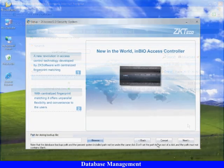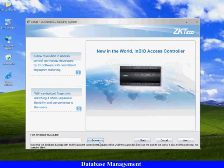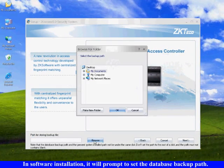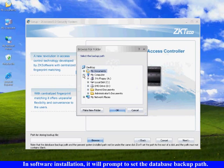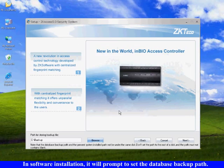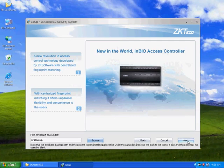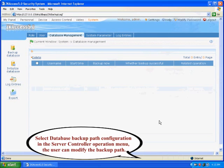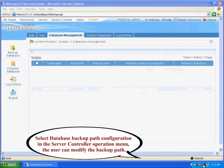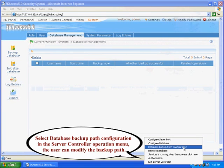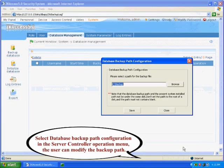Database Management. Database Backup Path Configuration. In Software Installation, it will prompt to set the Database Backup Path. Select Database Backup Path Configuration in the Server Controller Operation menu. The user can modify the Backup Path.